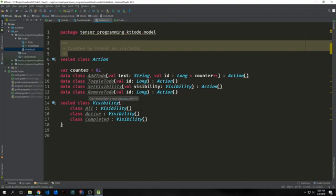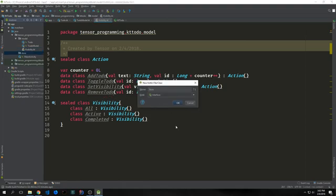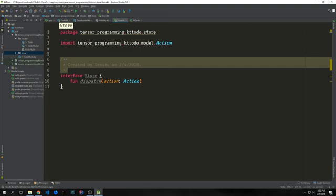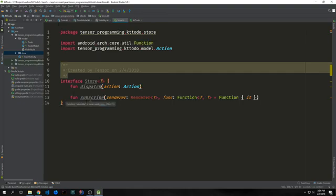Now we want to create what's called our store layer, which is basically the layer between the actual activity and the data. The first file for this package that we want to create is going to be called Store, which will be an interface. The first method we want to give to this interface will be our dispatch method — this is a method that will allow us to apply our actions to our data store in a purely functional manner. So when we dispatch, we say: dispatch this action and then do this. We want to create another function inside of our interface called subscribe, and this will allow our activities to subscribe to our LiveData and also allow us to transform our LiveData in various different manners.